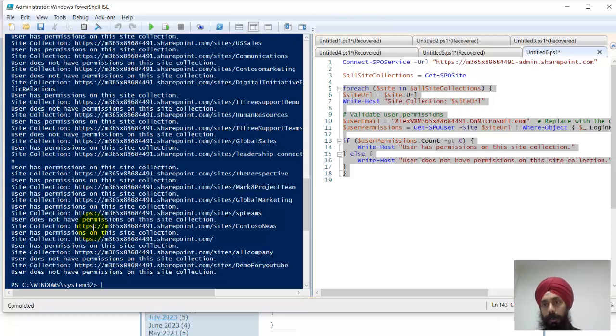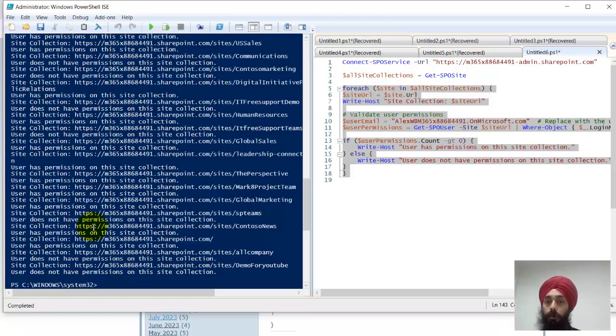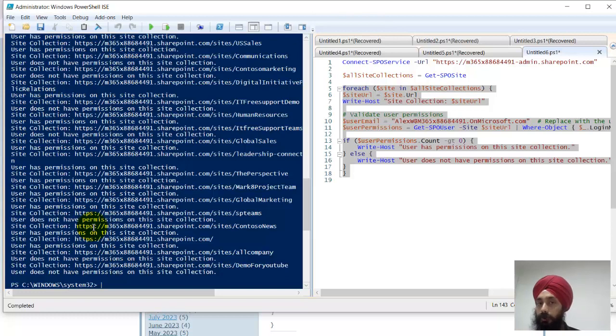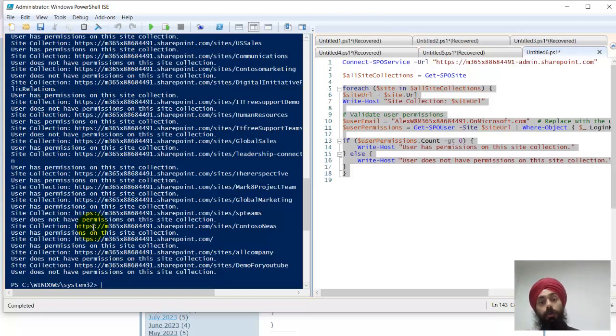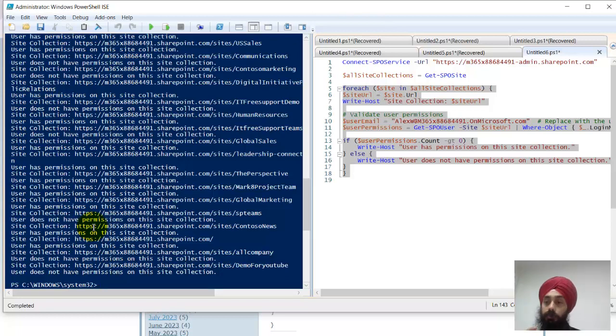But if you want to know what permission this user has, then we have to run a few very complex commands. That's not very easy. It takes a lot of time for us to write that part of it.